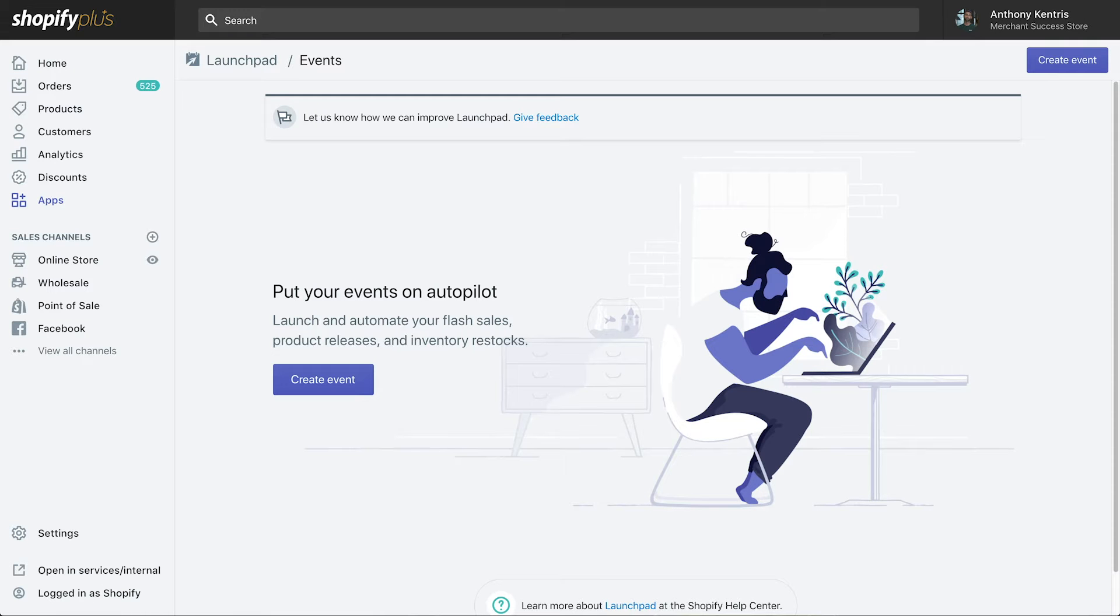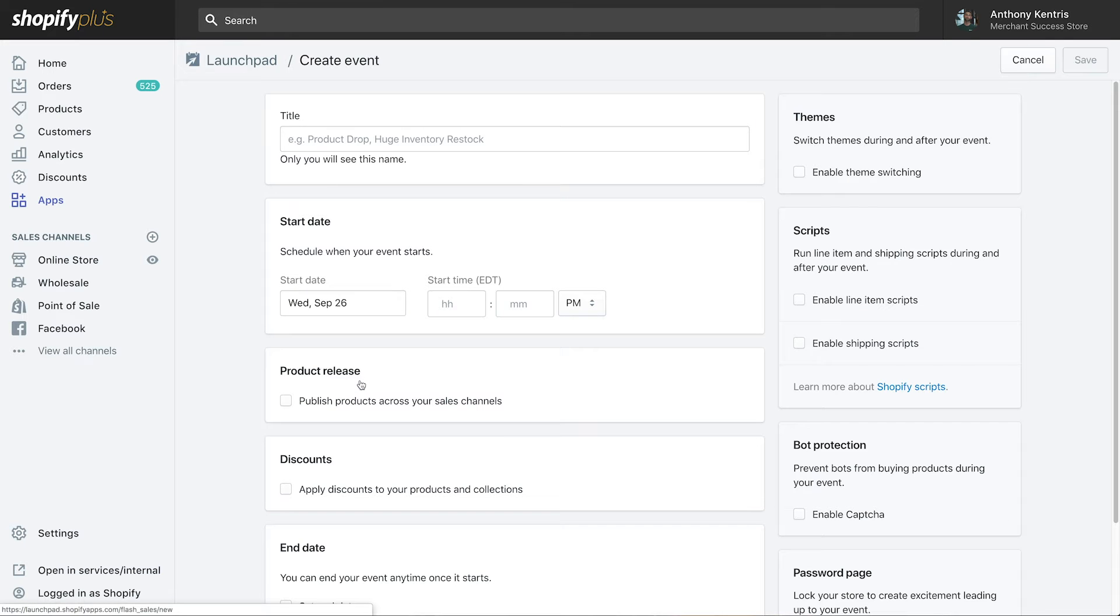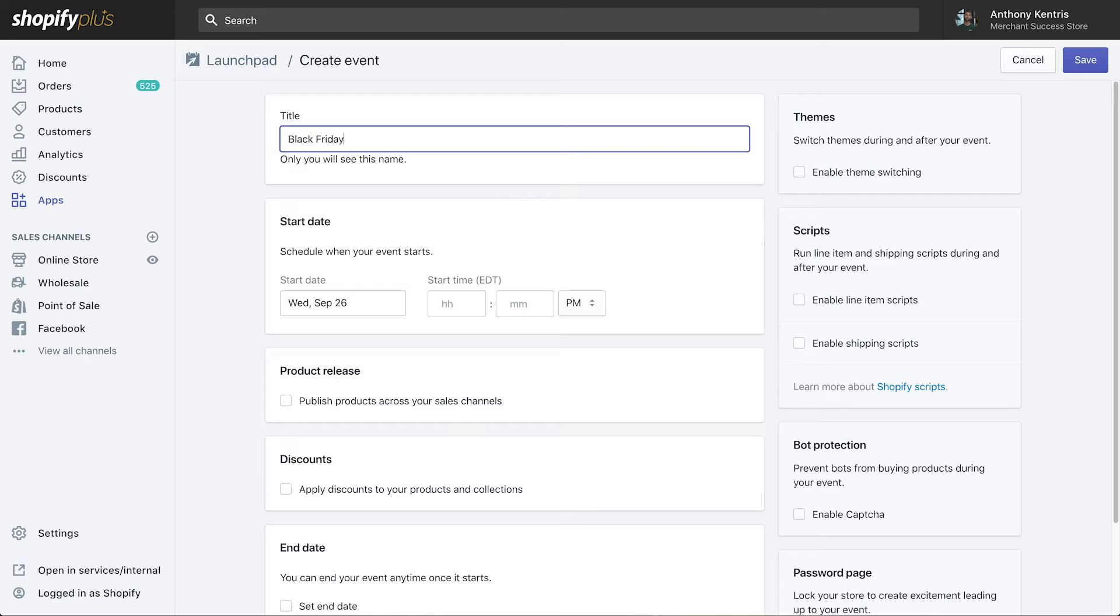So, how does it work? Let's start by creating an event. First, we need to title our event. Let's call it Black Friday 2018.